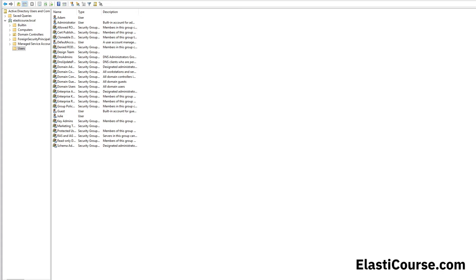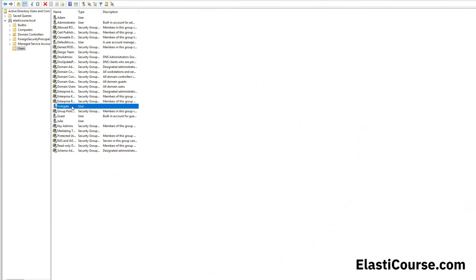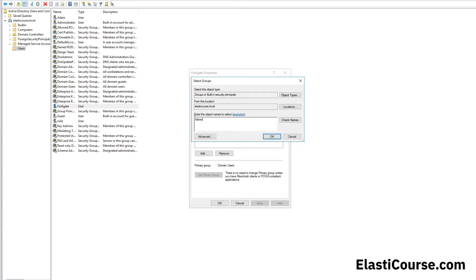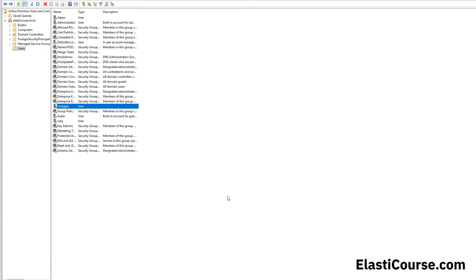From our Windows server we need to create an account for the FortiGate so it can log into the server and read the security events. This will allow the firewall to know which users are logged in, which IP addresses they are coming from, and map usernames to IP addresses. This lets us create firewall policies and allow different levels of access based on Active Directory groups and users instead of plain IP addresses that are subject to change in a DHCP environment. We also need to make sure the FortiGate user is a member of the Administrators group to access the logs.